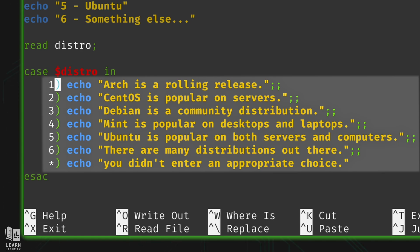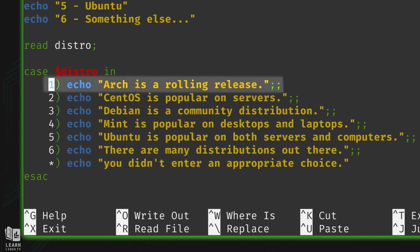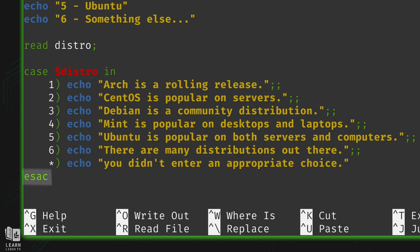The case statement is going to check and see if distro is equal to 1, which would imply the user entered number one and pressed enter. If they did, it's going to print the corresponding statement and then go all the way down to the 'esac' keyword — that's 'case' written backwards — which lets Bash know the case statement is over.